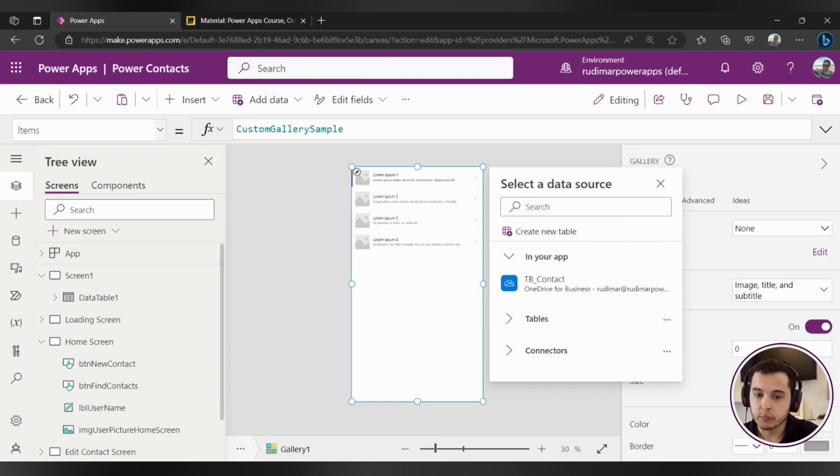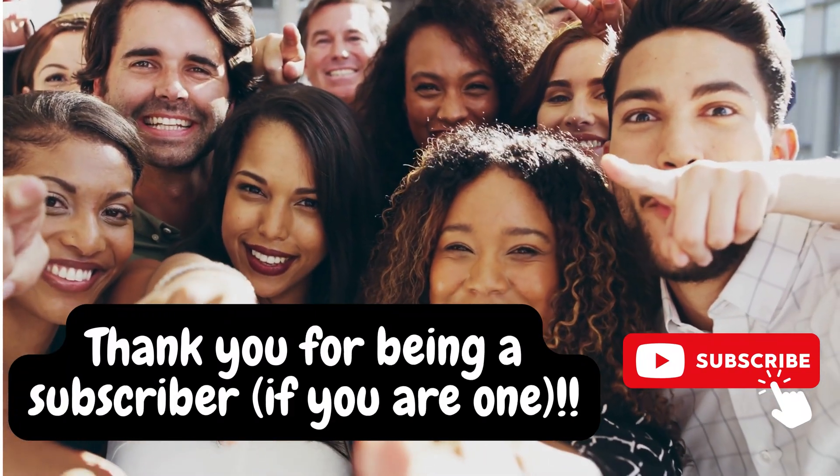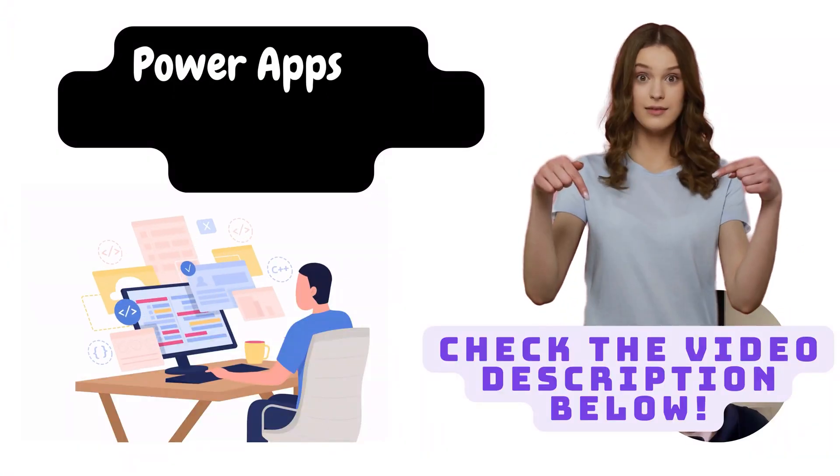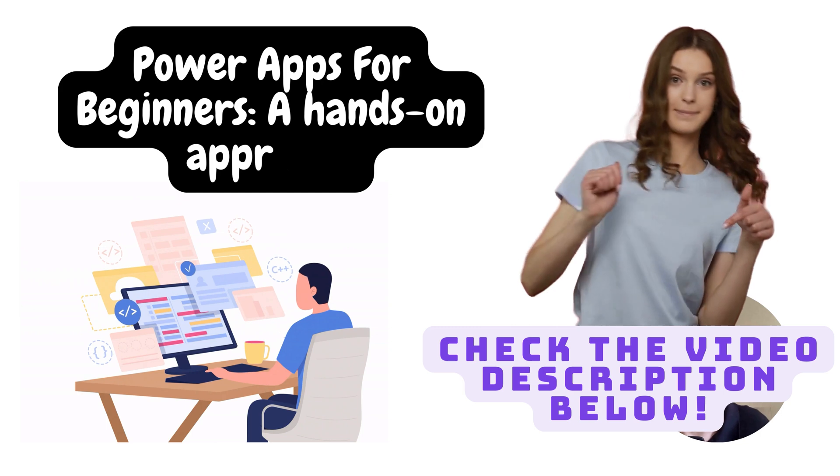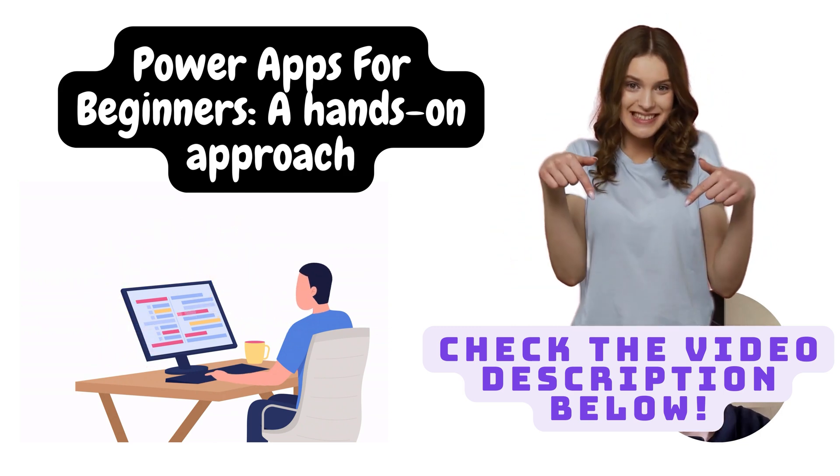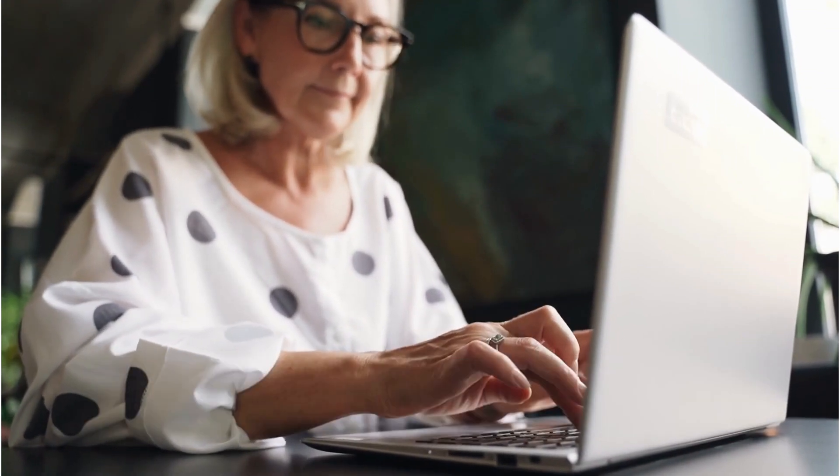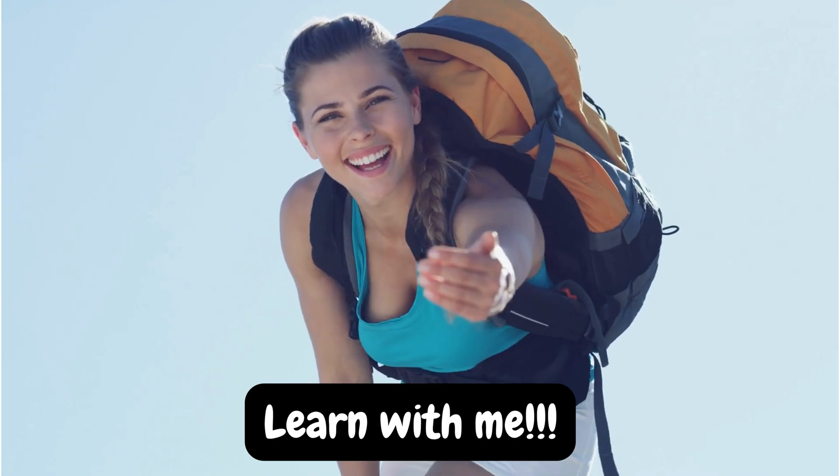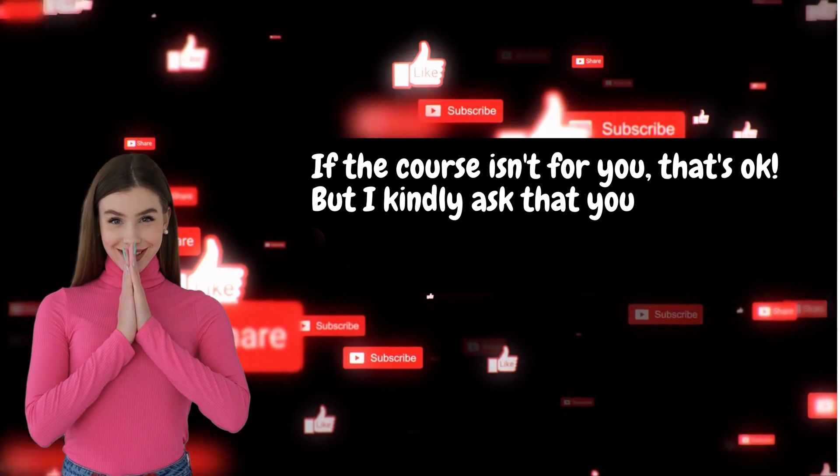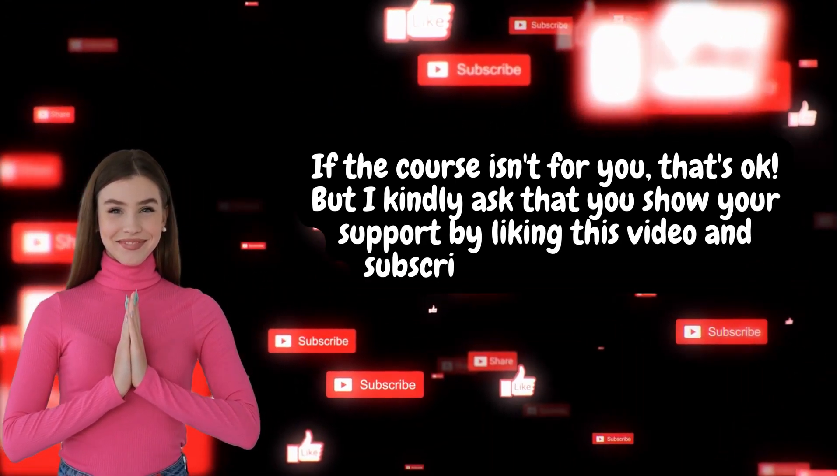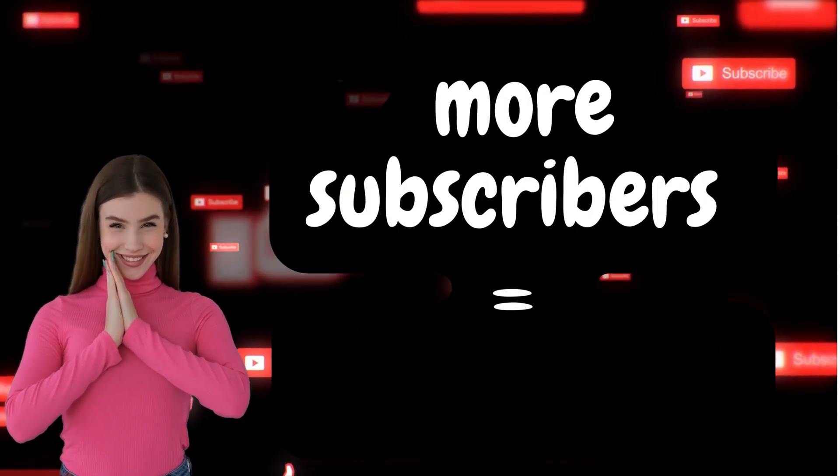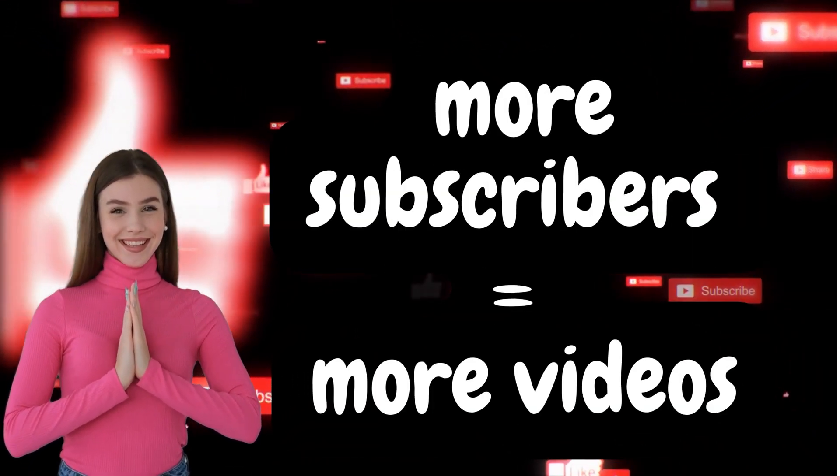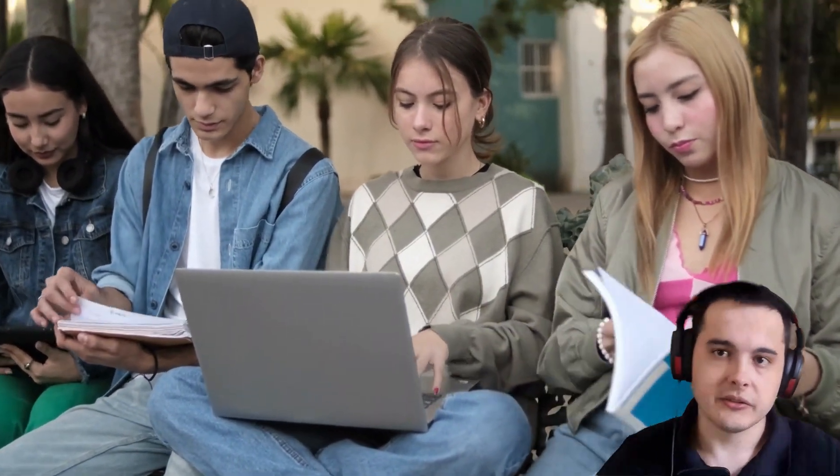This video is sponsored by the support of my subscribers who like and comment on the videos. This class is part of a full course I have on Udemy where I teach beginners how to build their first apps. So if you want to ensure lifetime access and see the entire course, I suggest you to join me on Udemy. If the course isn't for you that's okay, but I kindly ask you to show your support by liking this video and subscribe to this channel. Your engagement means a lot to me and motivates me to continue creating valuable content like this. Now let's get back to the class and continue learning together.